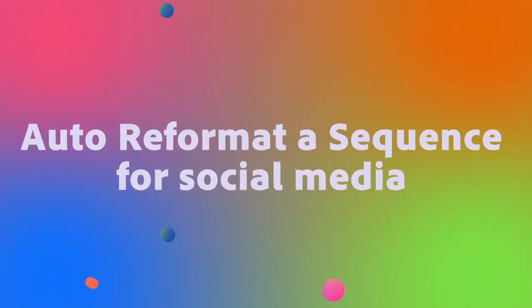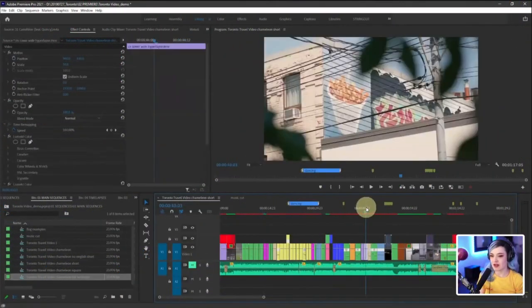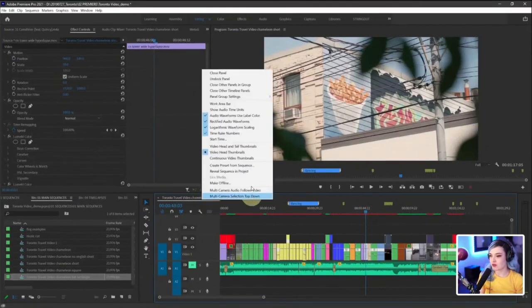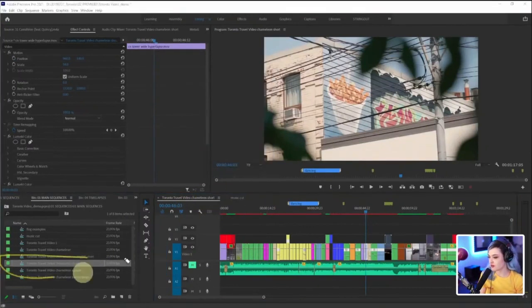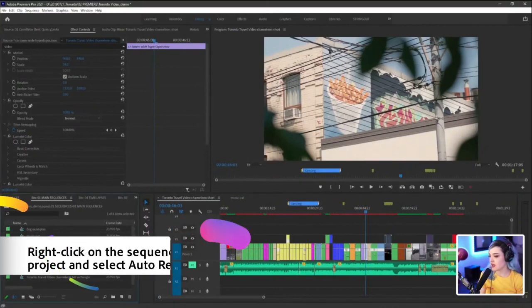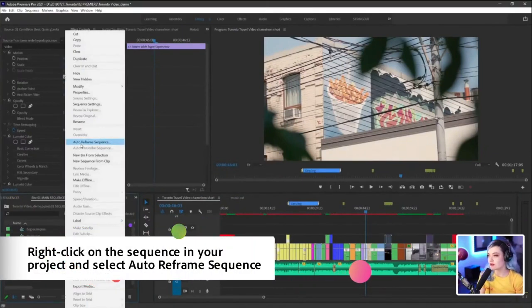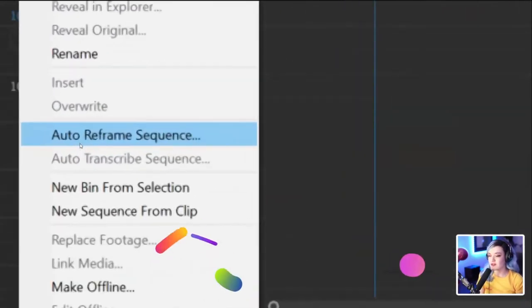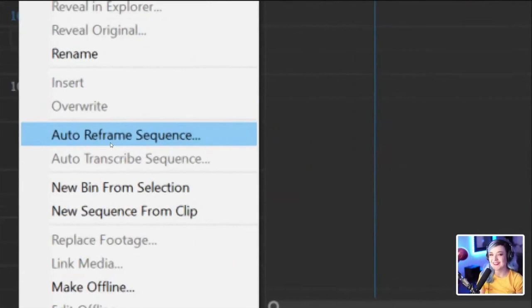So instead of doing all that jazz, instead, let's just go back to the original one, 16 by nine. And we're going to right click. We're going to go to reveal sequence and projects. So there it is in our little project there. And then we're just going to right click and go to auto reframe sequence. You guessed it. Auto reframe. What do you think that does? It auto reframes it for us.